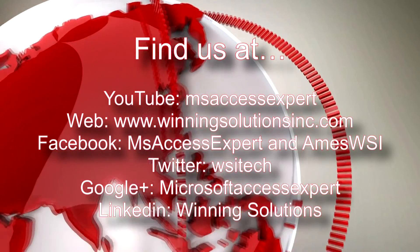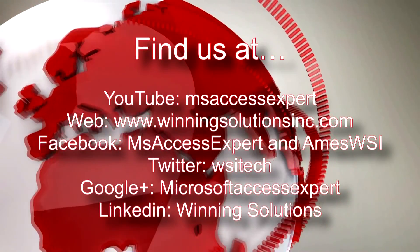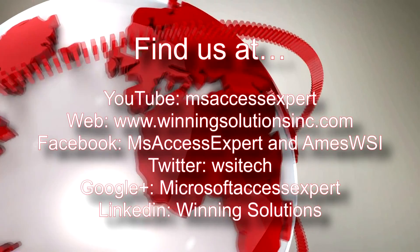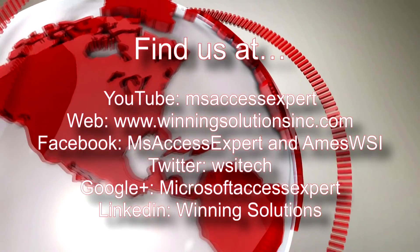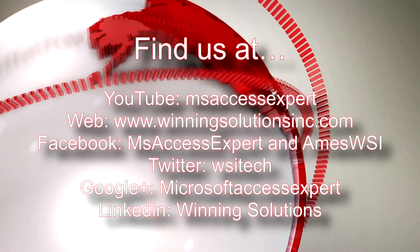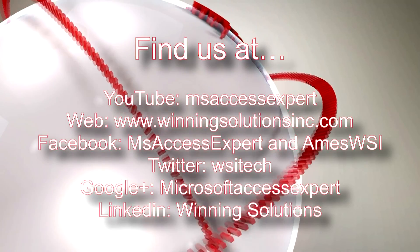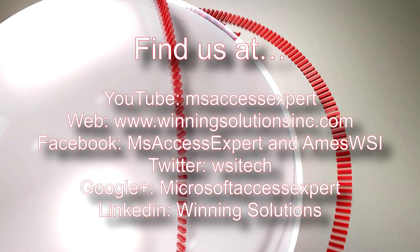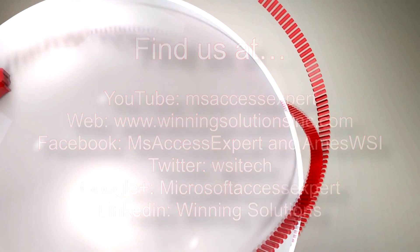I'm going to go ahead and post our contact information in the description below of this video. Also, you can find us on about any social media website. Feel free to follow us or like us on any of those. And have a great day.